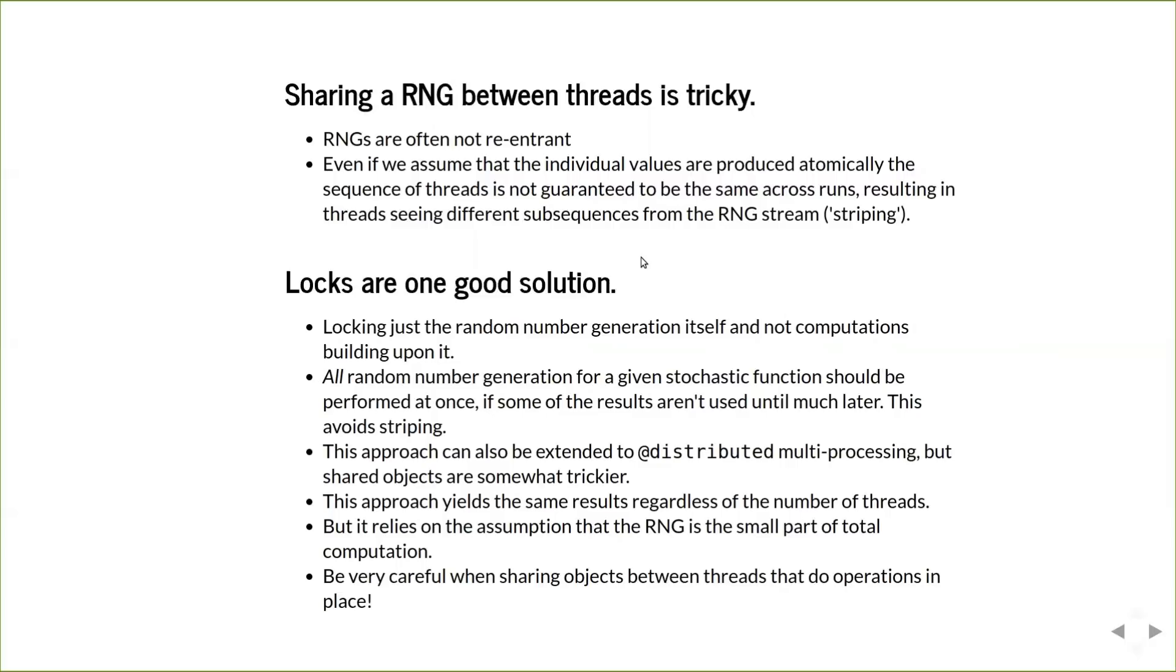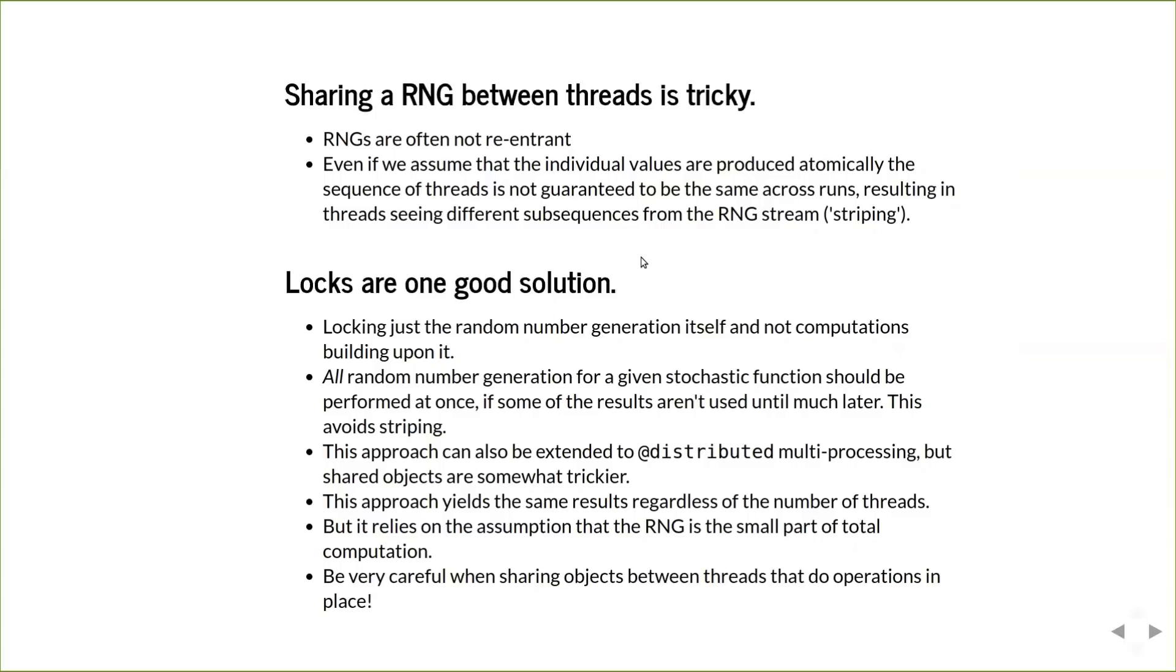So locks are one good solution for dealing with this. Locking just the random number generator itself and not the computations that build upon it is the necessary thing, otherwise you lose all the advantages of threading. All random number generation for a given stochastic function should be performed at once, even if some of the results aren't used until later. This avoids the striping issue. This approach can also be extended to using distributed multiprocessing, but the shared objects are somewhat trickier. The really big advantage of this approach is that it yields the same results regardless of the number of threads, but it relies on the assumption that the random number generation is a small part of the total computation, which as you saw, is no longer the case for parts of mixed models.